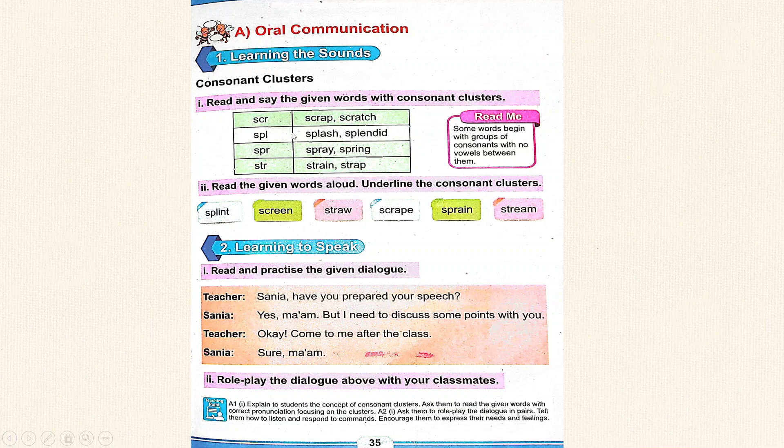SPL: Splash, Splendid. SPR: Spray, Spring. STR: Strain, Strap.